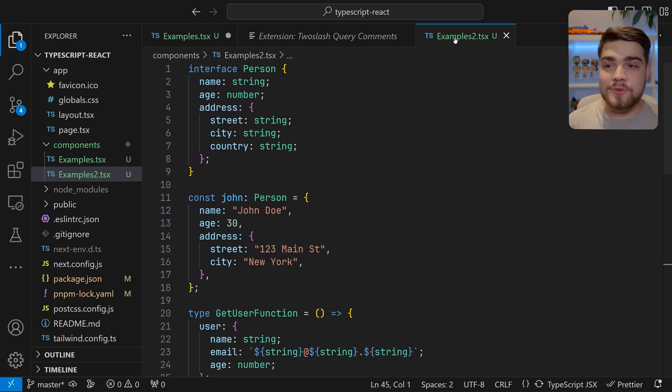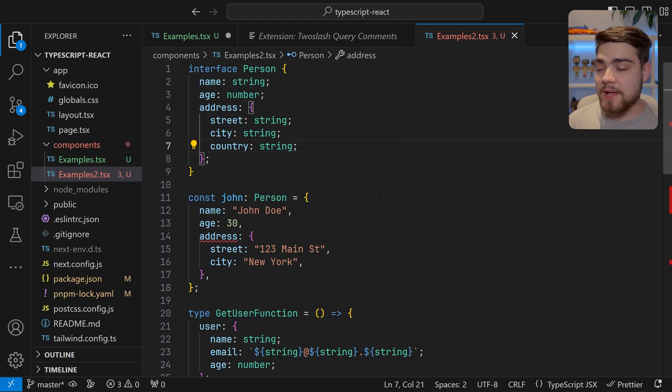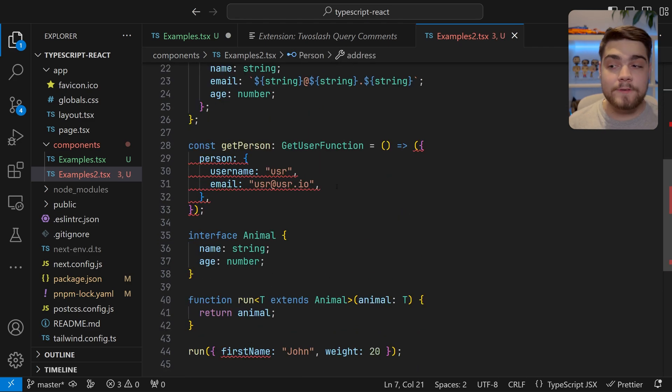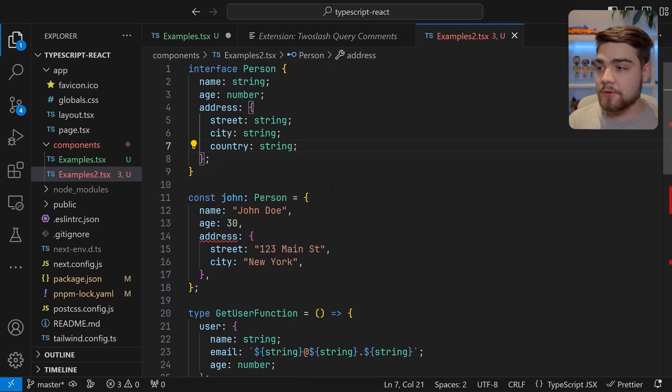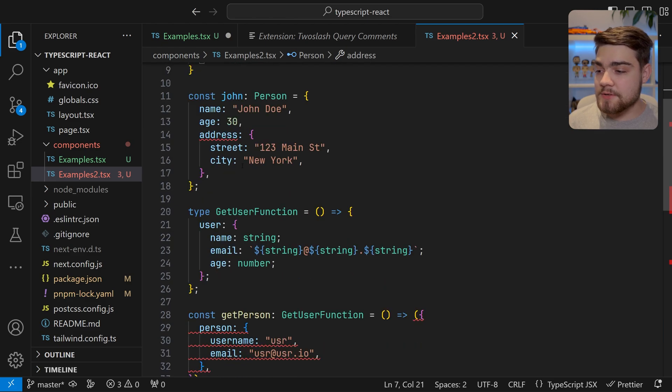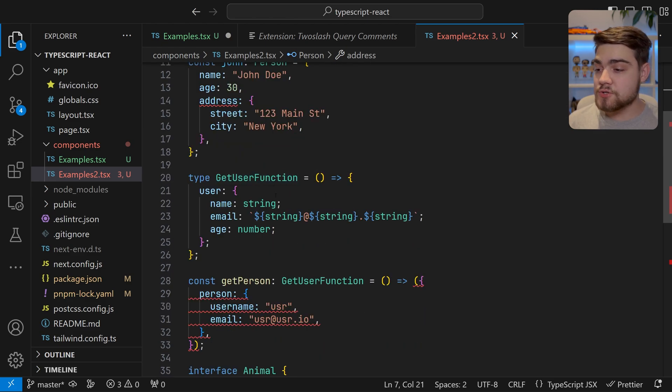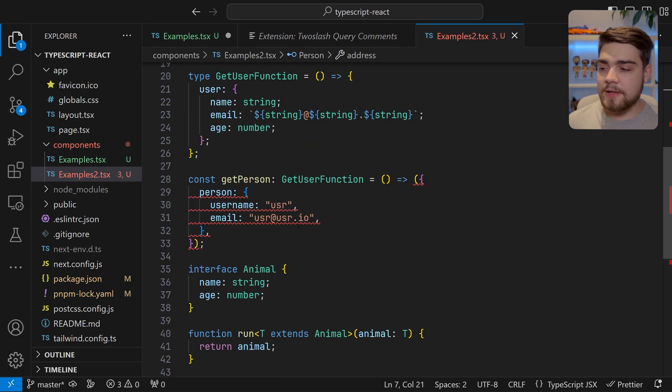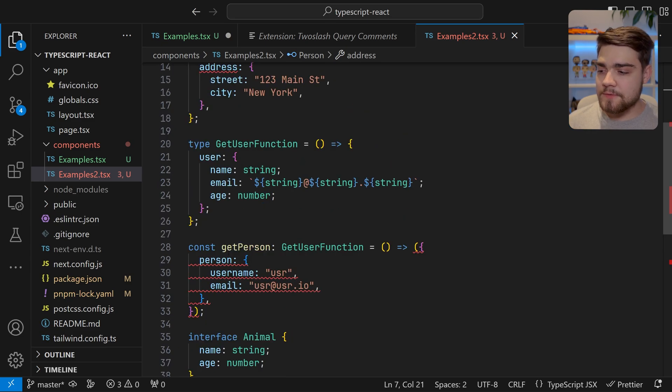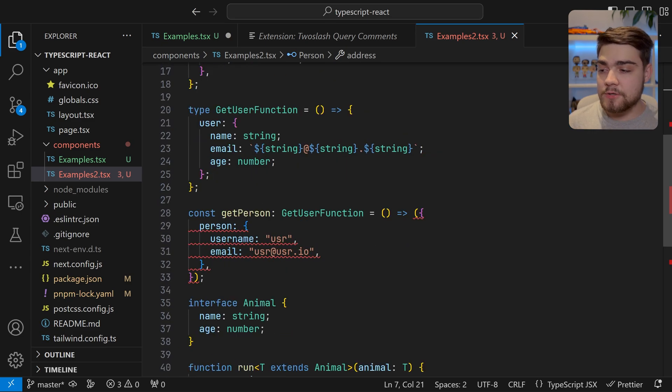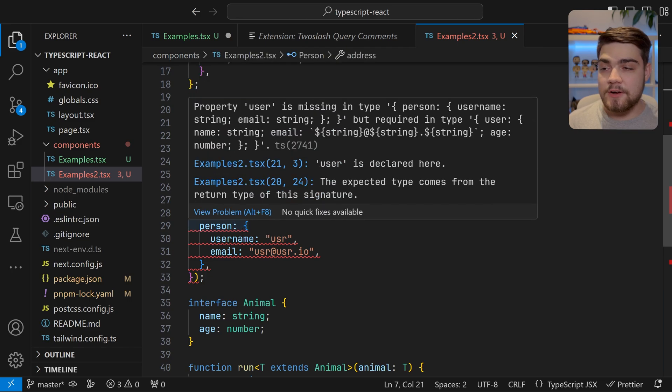The second one I want to show you is if we have something like this - there's more advanced TypeScript going on here. We have an interface with person, we have a person going on here, we have a get user function type, and we've got an error here because at the moment this isn't matching the type that we've asked for in the get user function. You'll see that we've got the issue with person and some various other properties.